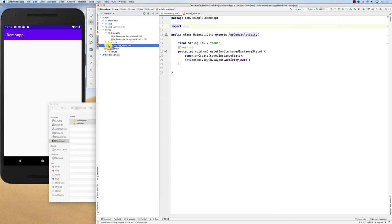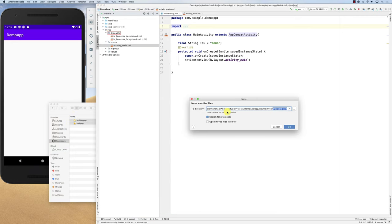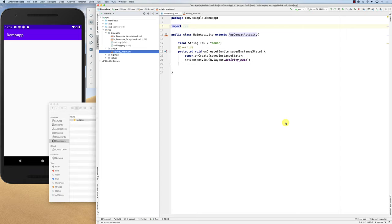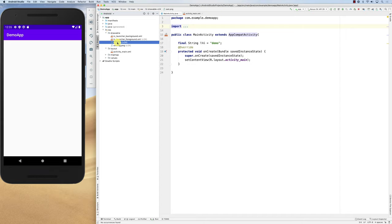Let's look at the drawables. I'll just drag and drop, and it asks about searching for references and opening moved files in editors. I'll click OK, and basically it added and moved the files here. So I have these two files: sad and smiling.